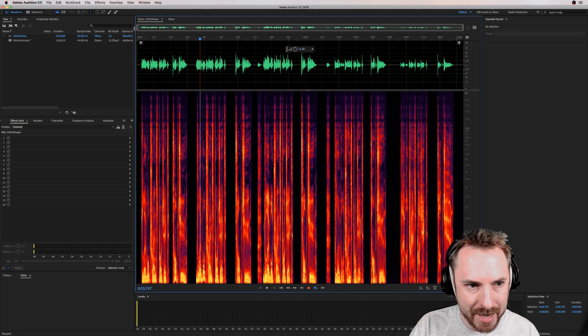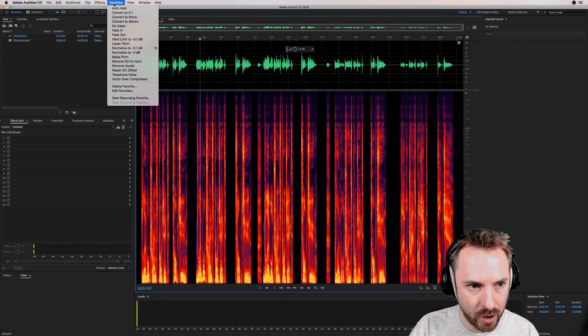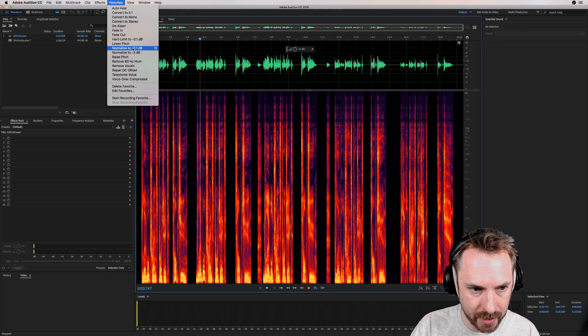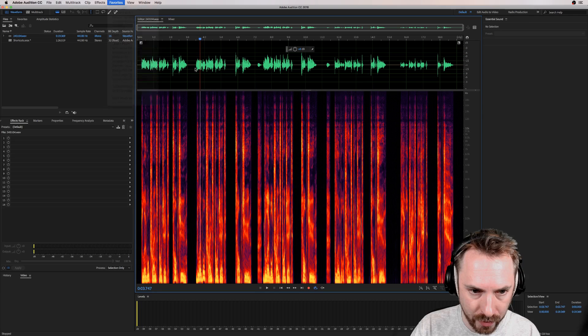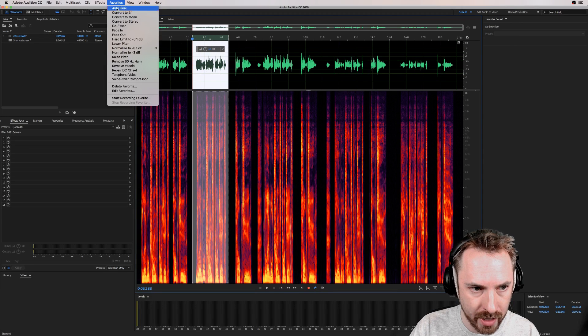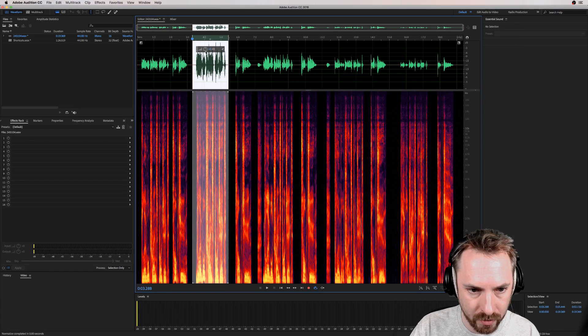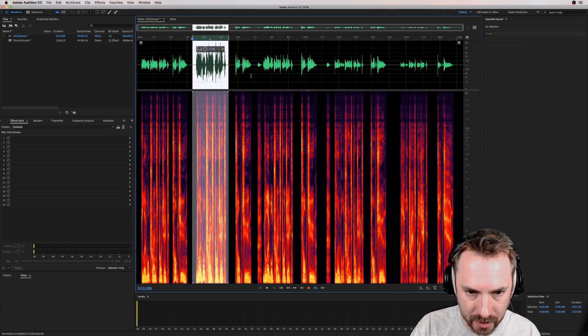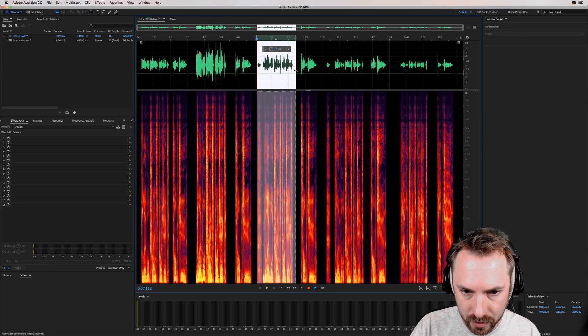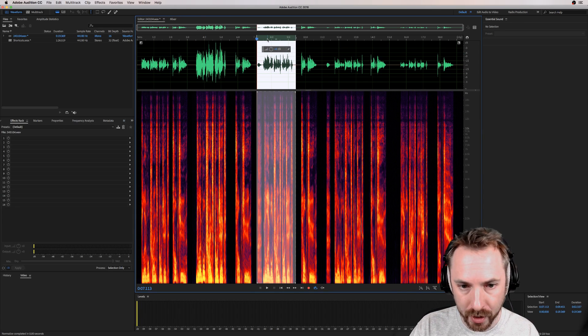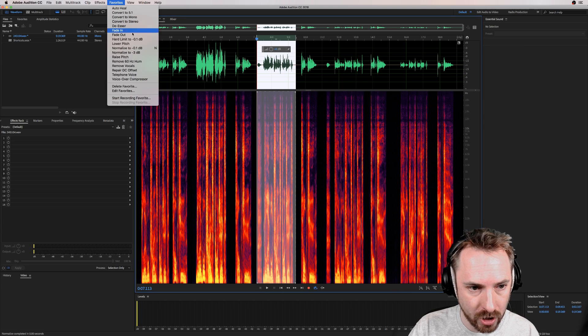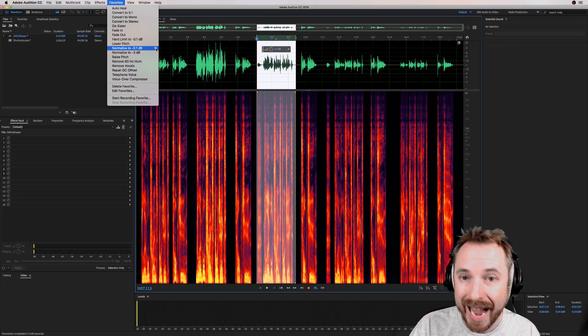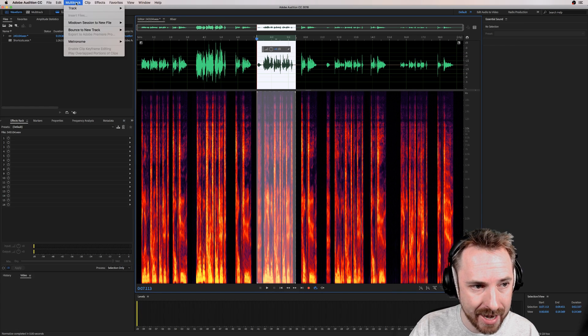Let's now go into waveform and I will show you something I could not live without. This is normalize. Now it's already by default in the favorites menu, normalize to minus 0.1 dB, which is fantastic. What this will do, if I run it, it will normalize the audio right up to maximum amplitude. No compression or EQ, just normalization. Great for working in the multi-track. I like it so much. I have assigned it to hotkey N.